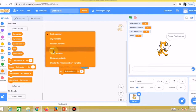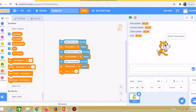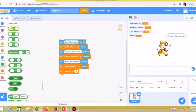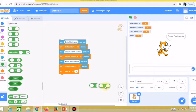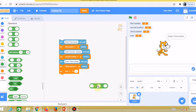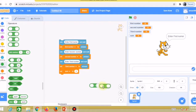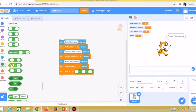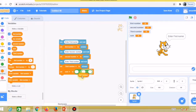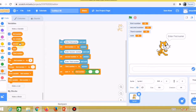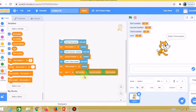To find the sum, go to the operator block and choose the plus operator. Since we need to add three numbers but the plus operator only has two boxes, I'll take one more plus operator and nest them to make three slots. Now drag the first number, second number, and third number variables into the boxes. Set the sum variable to 'first number + second number + third number' — this will calculate your sum.